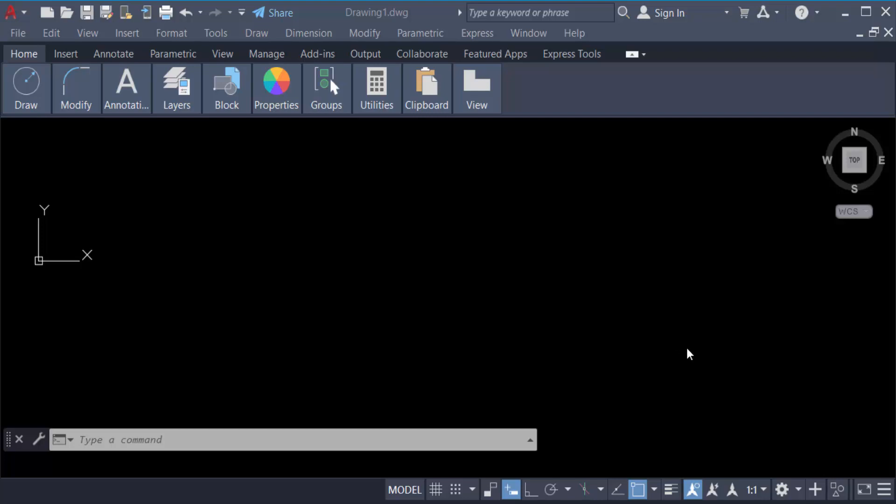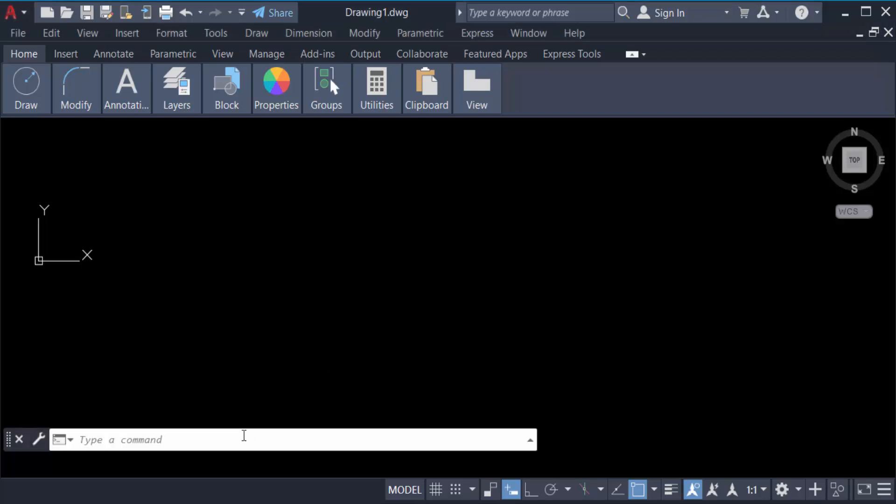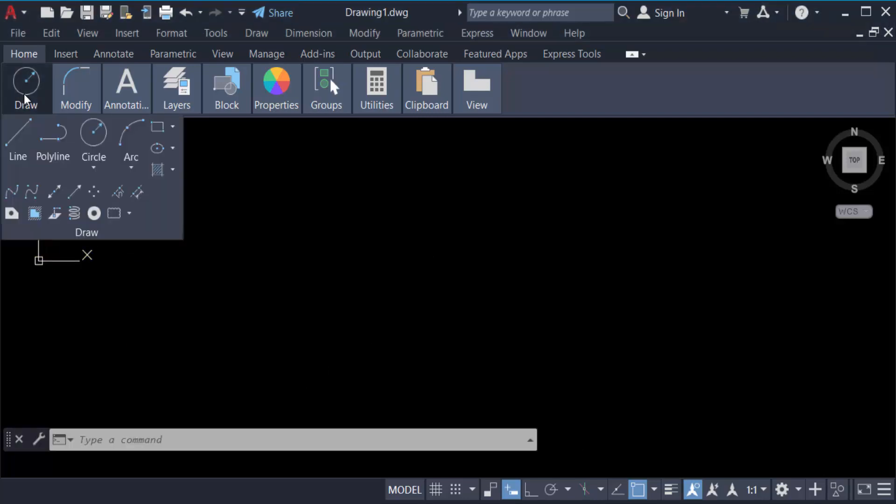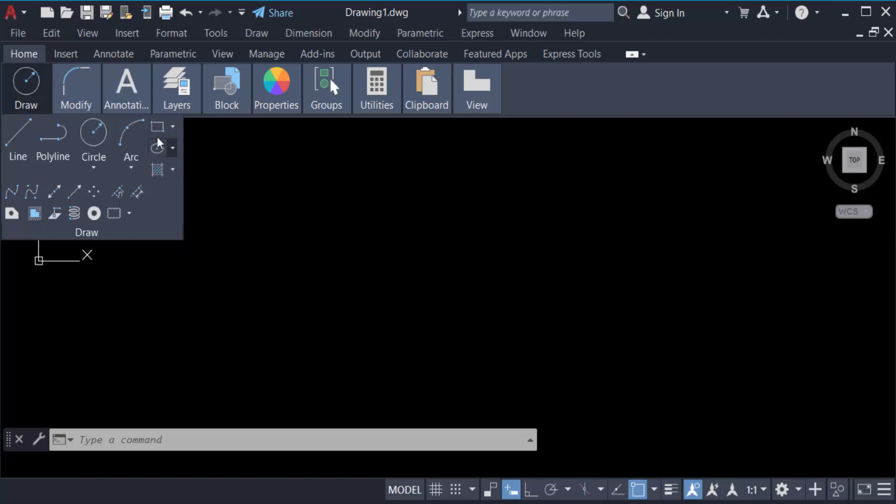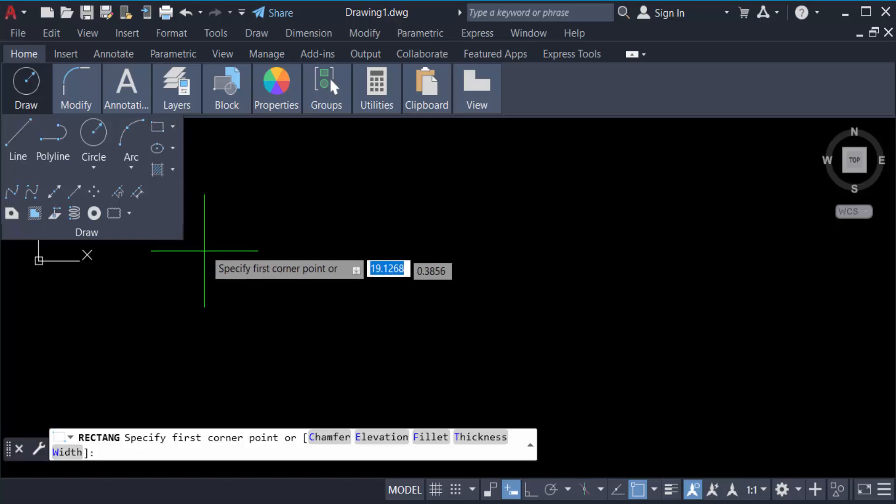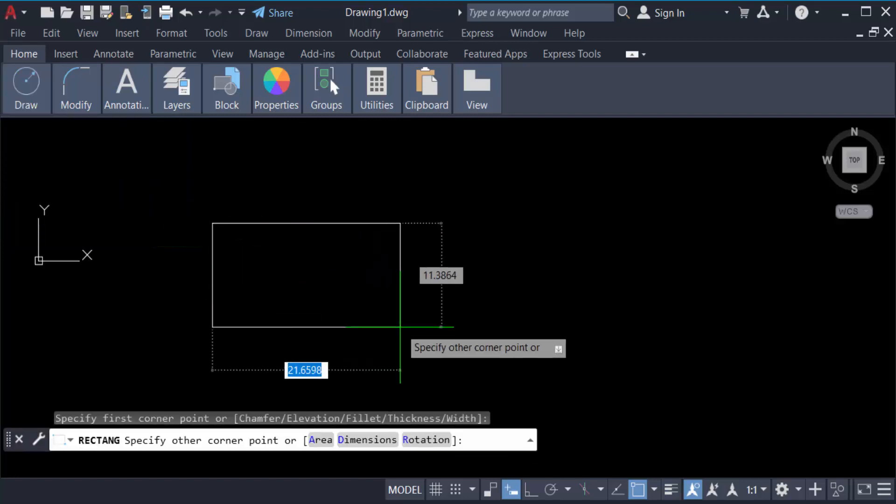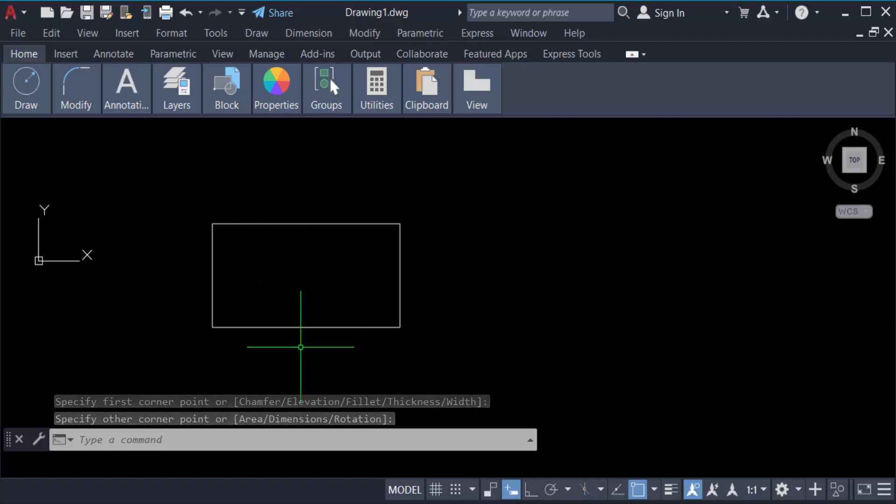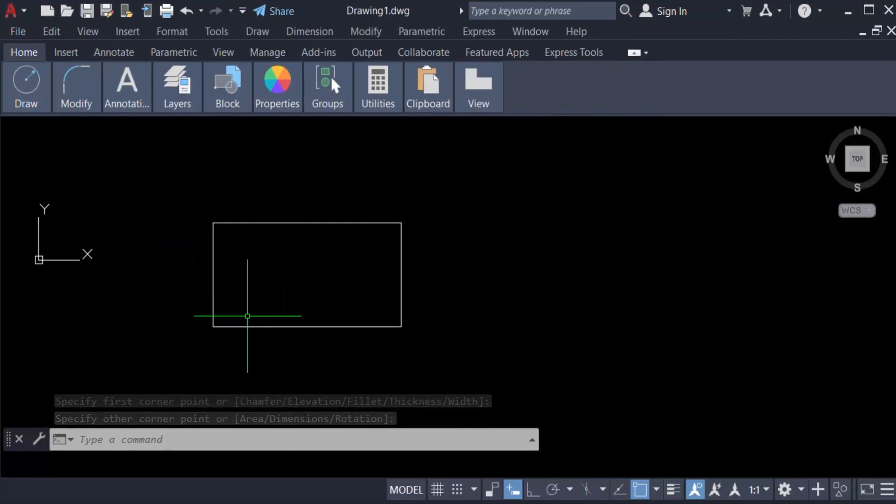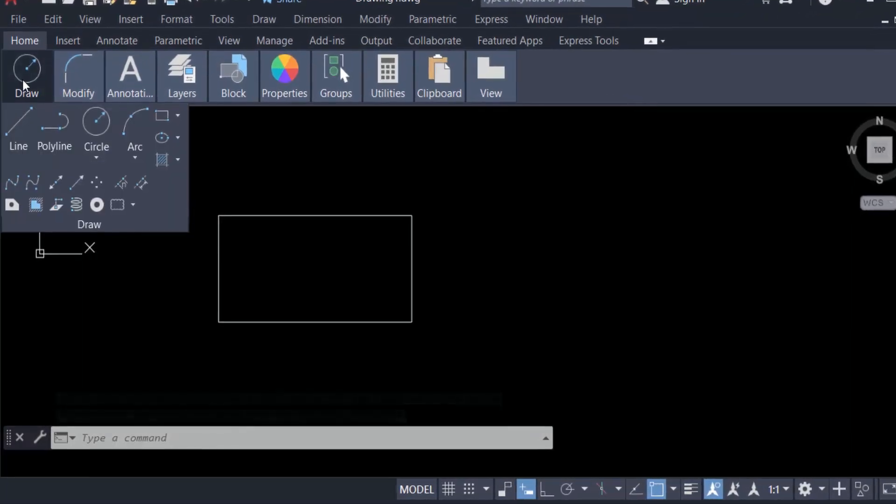Firstly, I create a rectangle. Go here in Draw mode and create this rectangle. Now I want to create the rectangular revision cloud, so I go to Draw and then find Revision Cloud here.